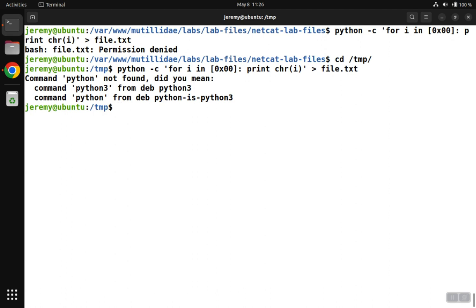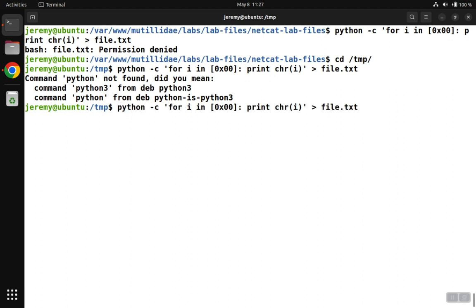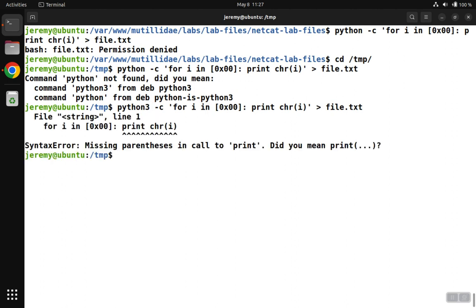And then another problem you might have is you run the command and you get this error about Python versus Python 3. This happens all the time in the class that I teach because students have different systems, some running Python 2 and some running Python 3. So if you get this error, just add a 3 to the end of Python command, and that'll use the correct command.